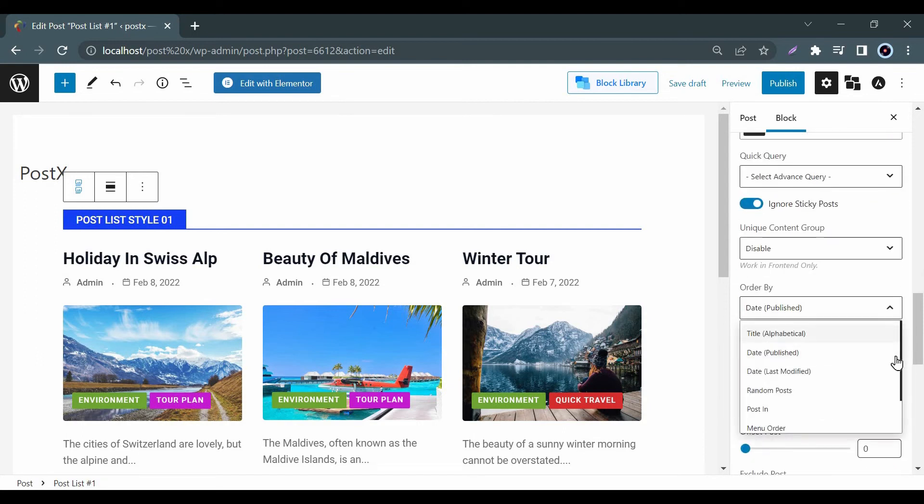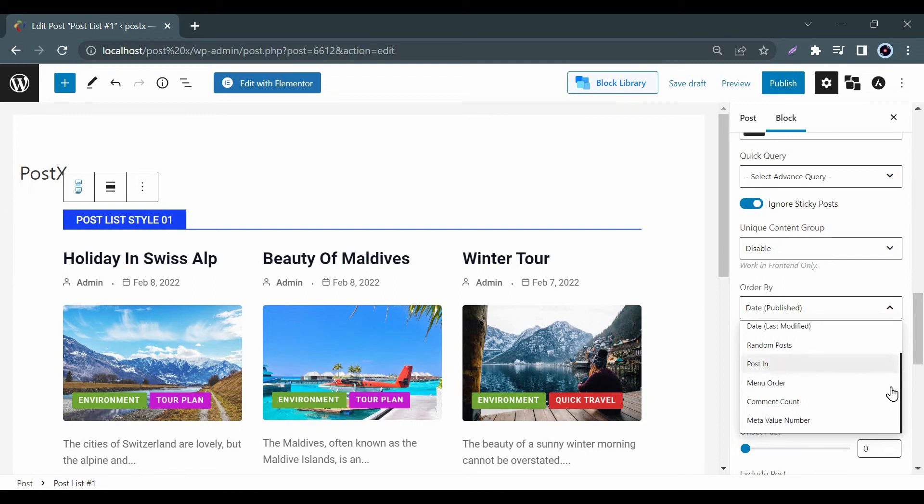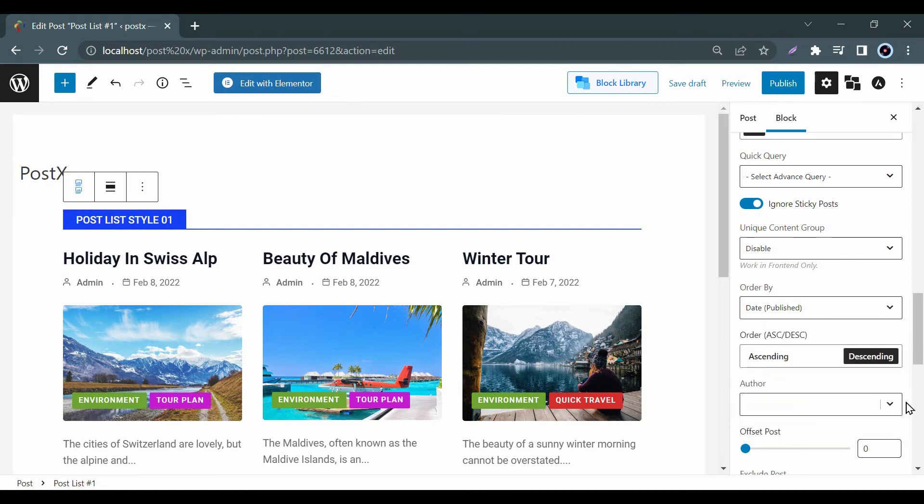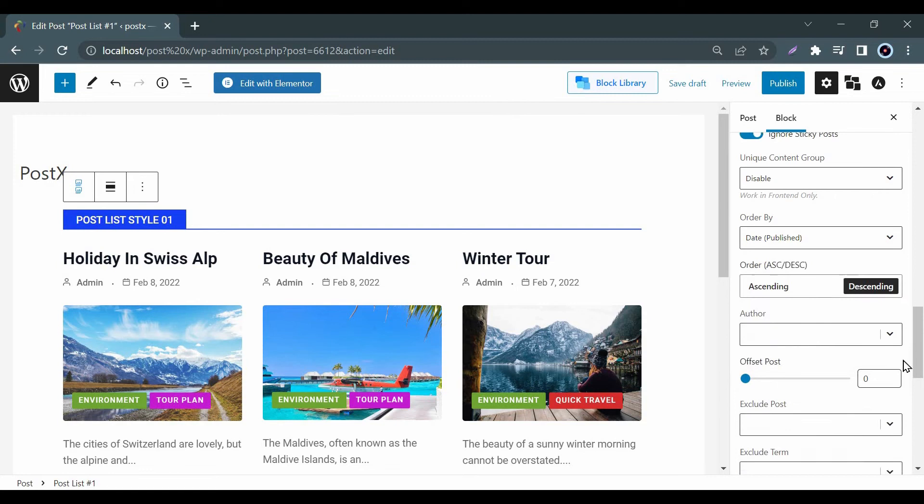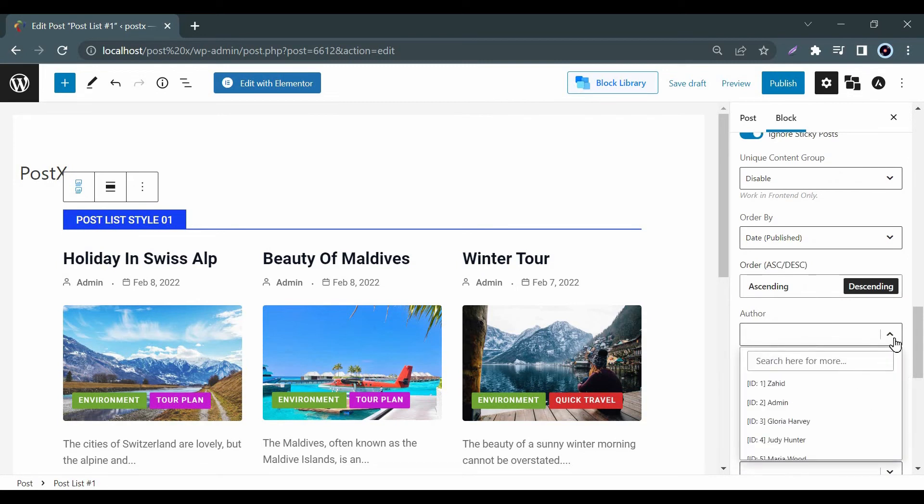In addition the user can arrange the post order according to the title, date, comment count, meta value, etc. You can also add the author's name as well.